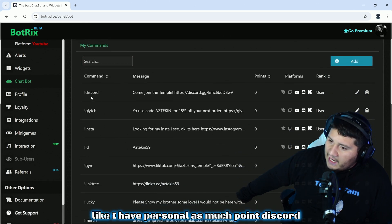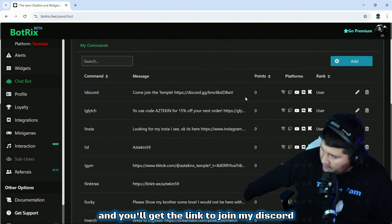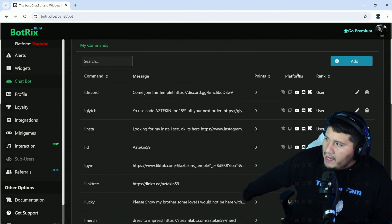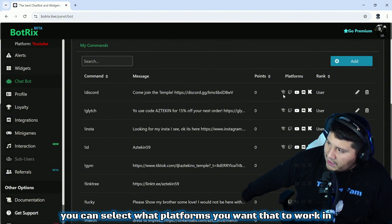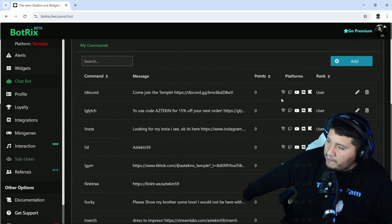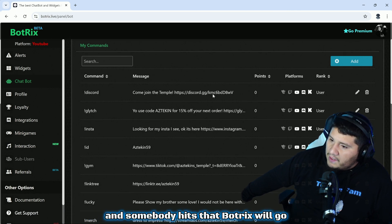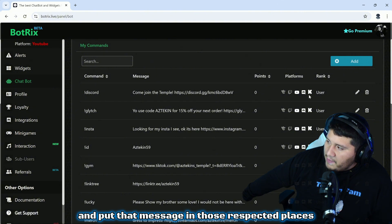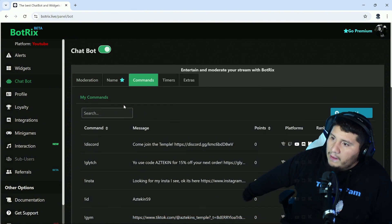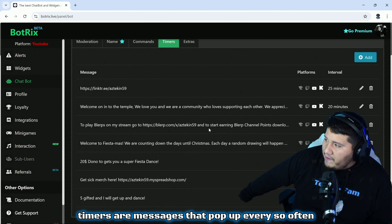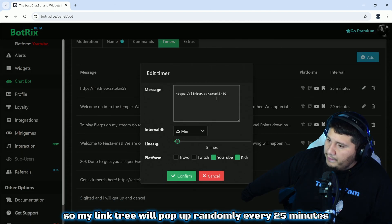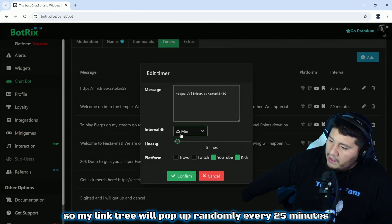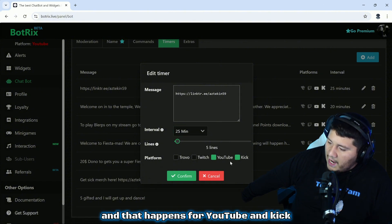Here's your commands. I have personal commands like Discord, and you'll get the link to join my Discord. When you edit it, you can select what platforms you want that to work in. If you have BotRix modded in each one of those platforms, if somebody hits that, BotRix will go and put that message in those respective places. I even have it to where it does it in my Discord. Timers are messages that pop up every so often however you set up. So my link tree will pop up randomly every 25 minutes as long as there's at least five lines of chat, and that happens for YouTube and Kick.